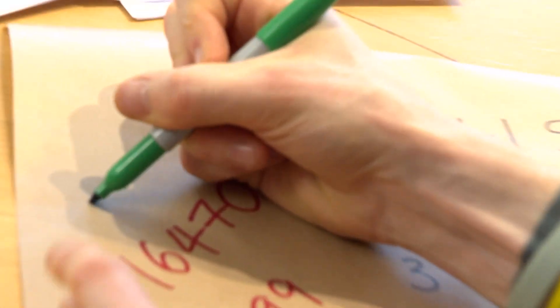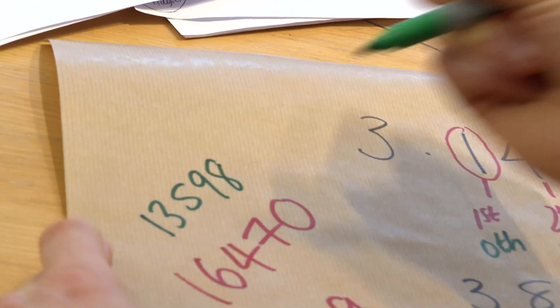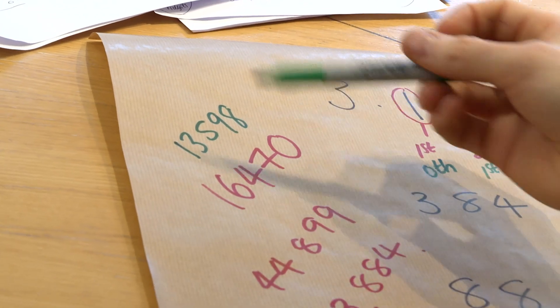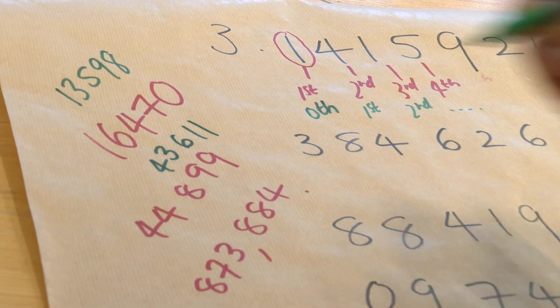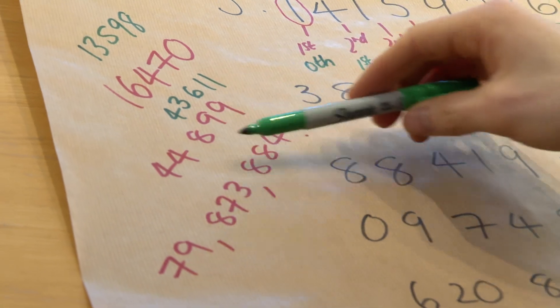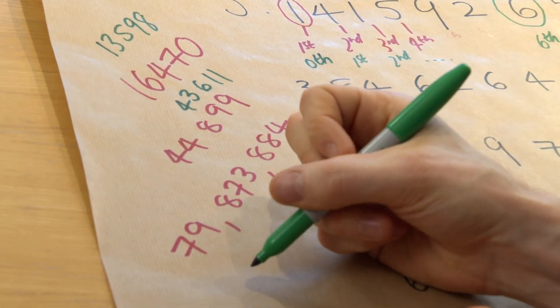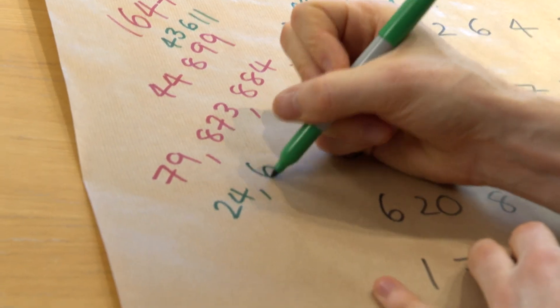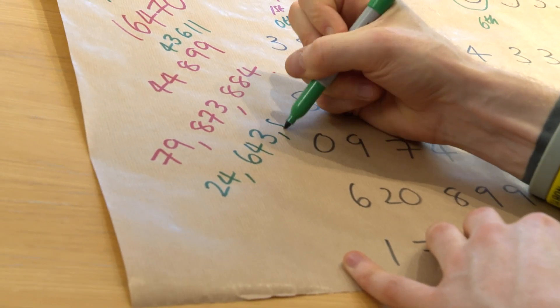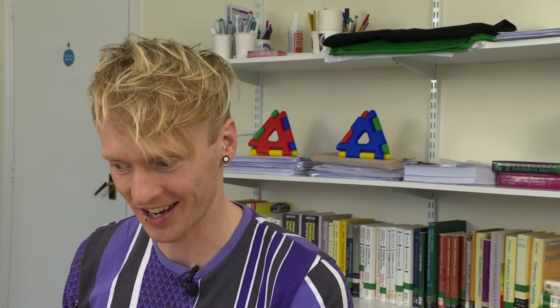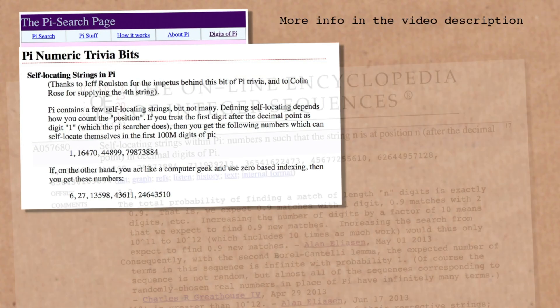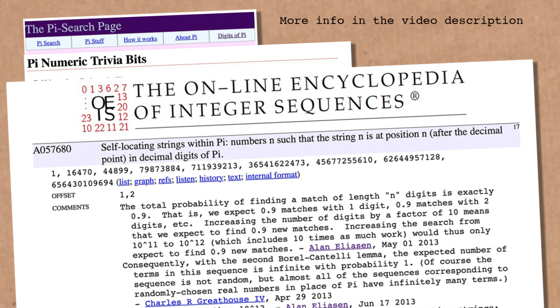So we've got 6, we've got 27, and then we jump up to 13,598 as our third self-locating string — not too far from the 16,000 on index 1. Then we go up to 43,611, and finally — this one has the same number of digits — we get 24,643,510. So we actually have one more self-locating string in the first 100 million digits of pi when indexing from 0. There isn't a convention between index 0 or 1, but we'll stick with index 1 from now on.